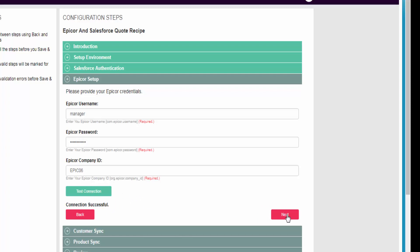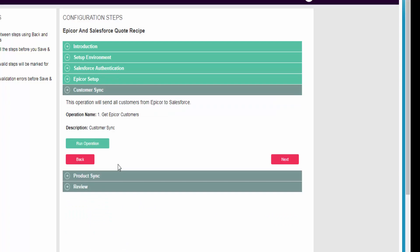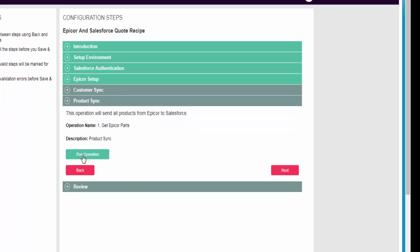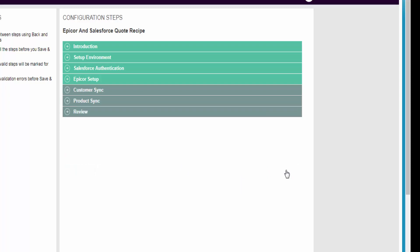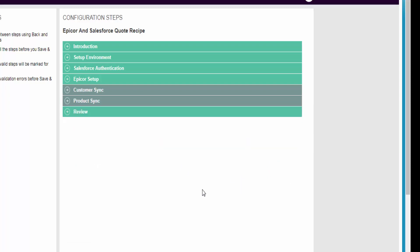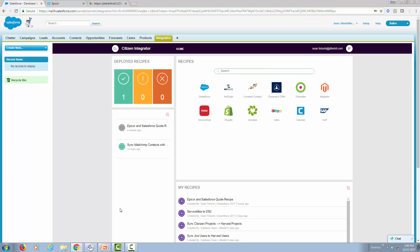I can go ahead and click Next. We can do customer synchronization as well as product synchronization. I could run these operations right now, but I'm going to deploy this first and let the recipe do it for me. Finish and save. And off we go.